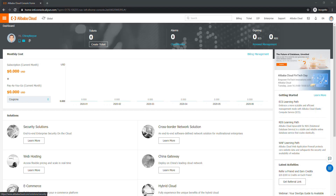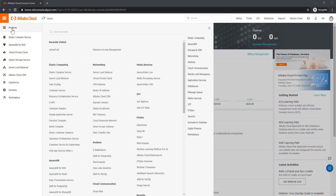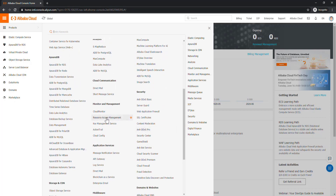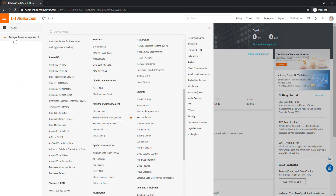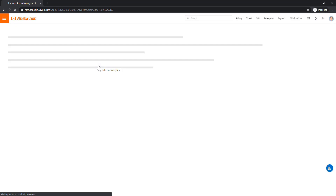Once you log in to your account you will see the console. Click on the hamburger icon, go to Products, and under Monitoring and Management you will see something known as Resource Access Manager. If you want, you can click on the star icon and it will appear on your left side as a shortcut bookmark. Let's click on Resource Access Management.